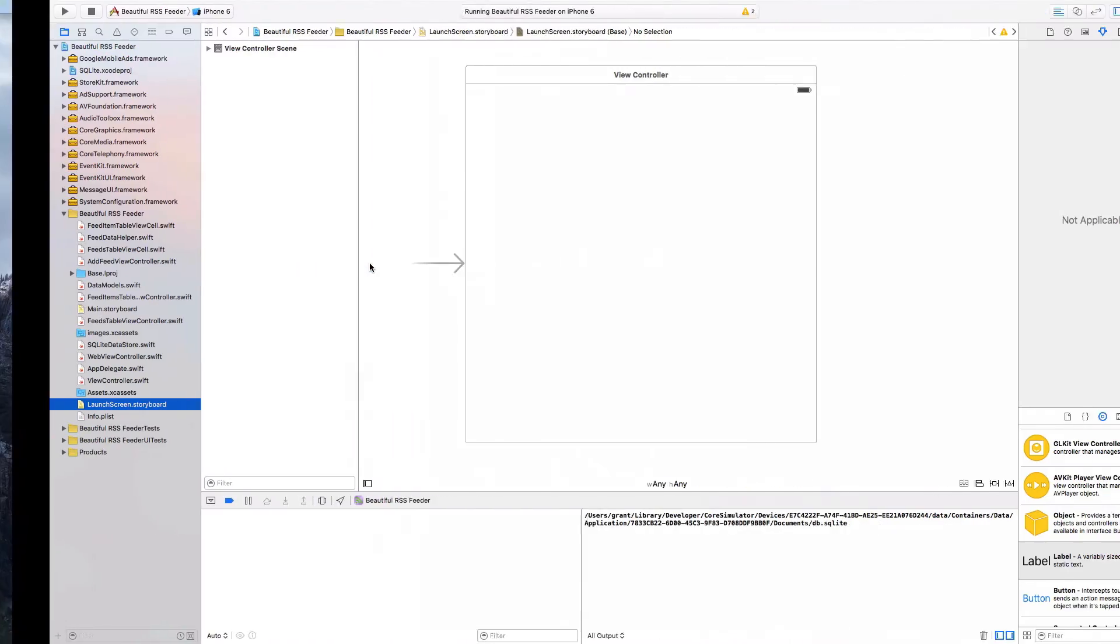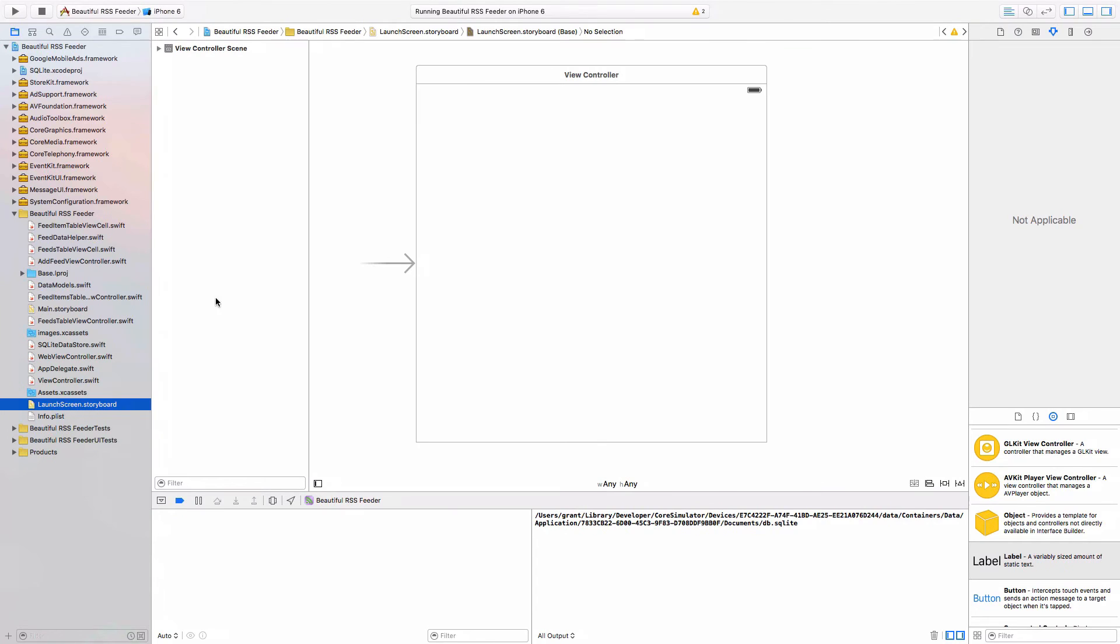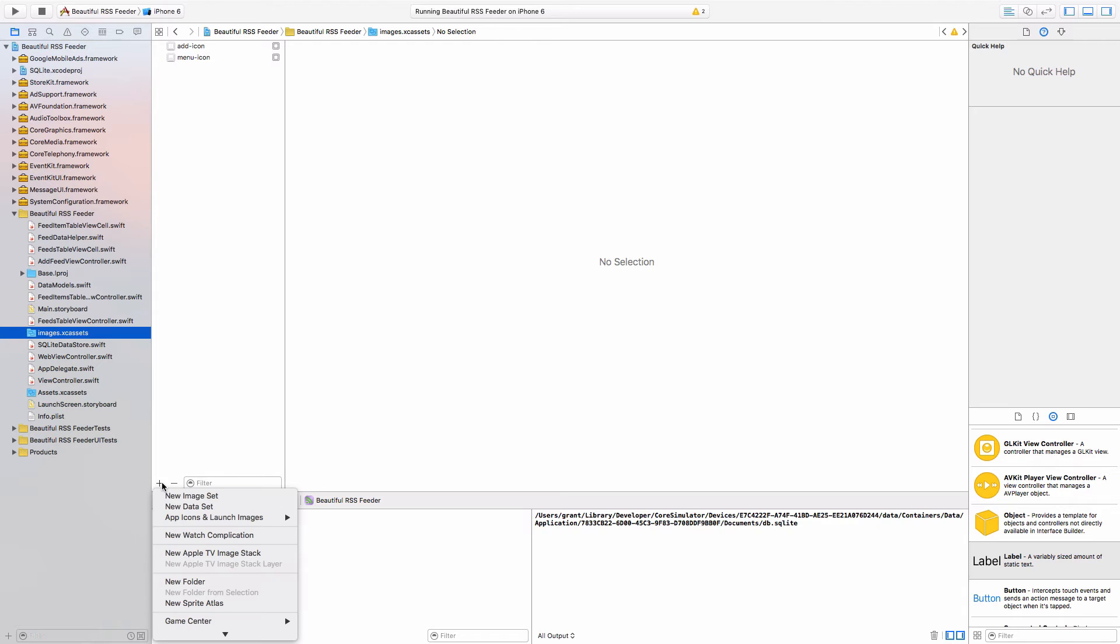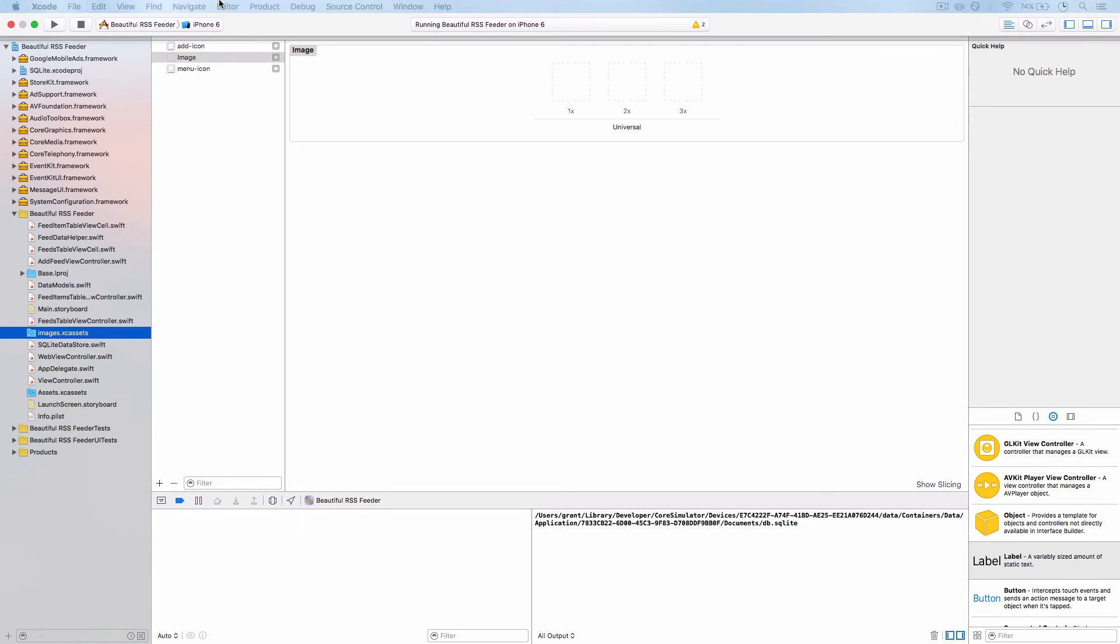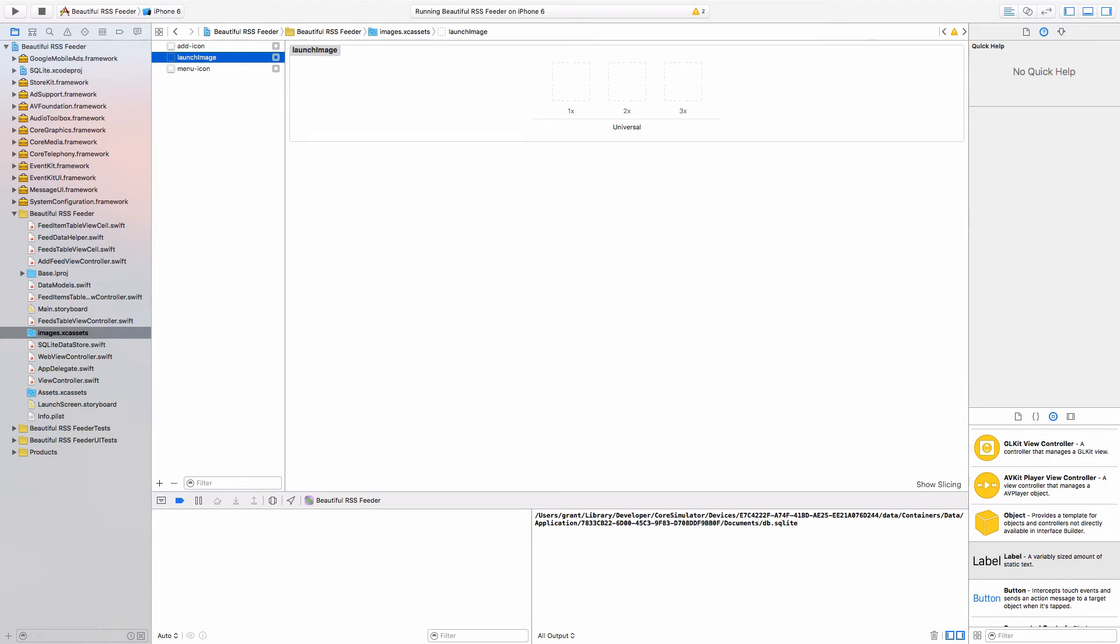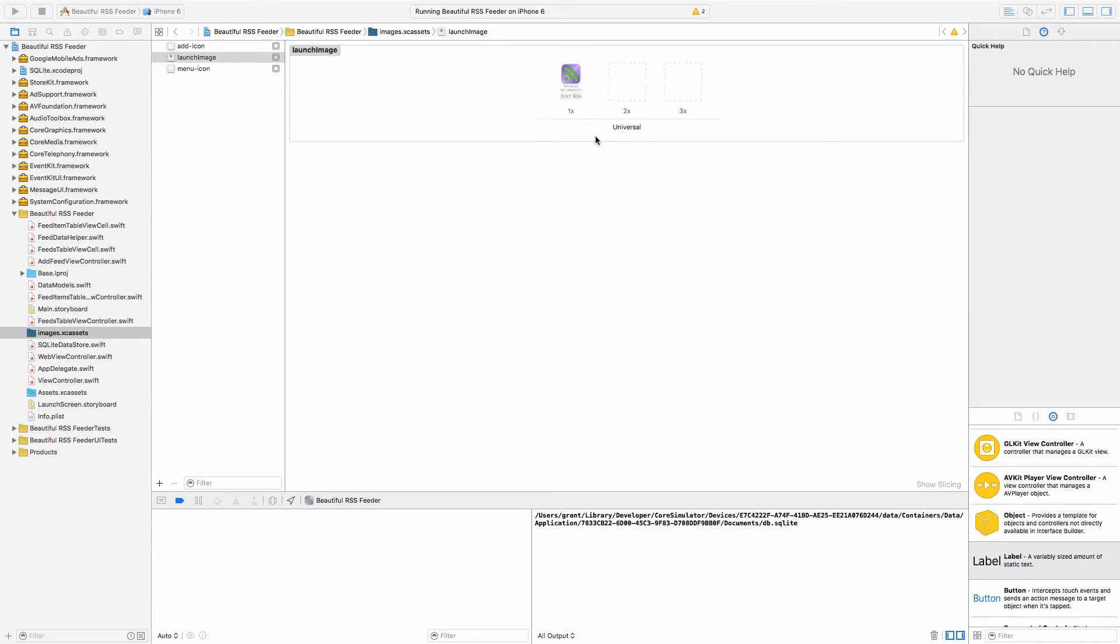Then come on over to Xcode. Go to images.xcassets and click plus at the bottom, and then click new image set. Let's give this a name. Let's call this launch image. Then it asks you for the 1 to 3x, and I'm just going to drag those in from what we just created. So there's 1, 2, and 3.